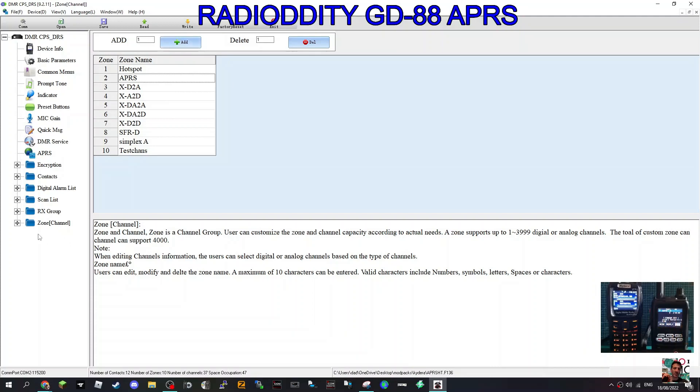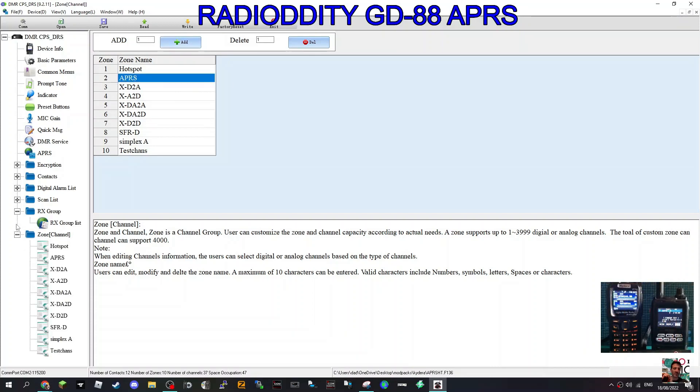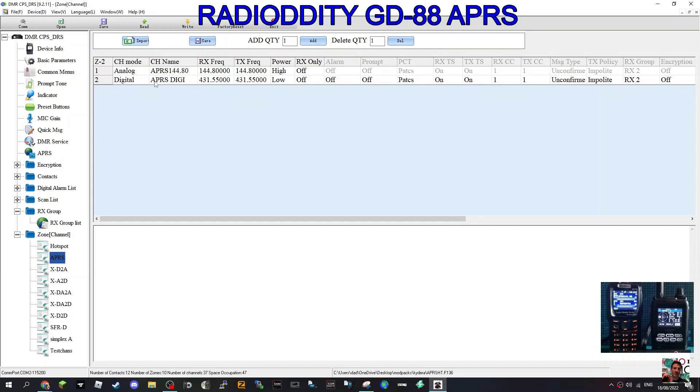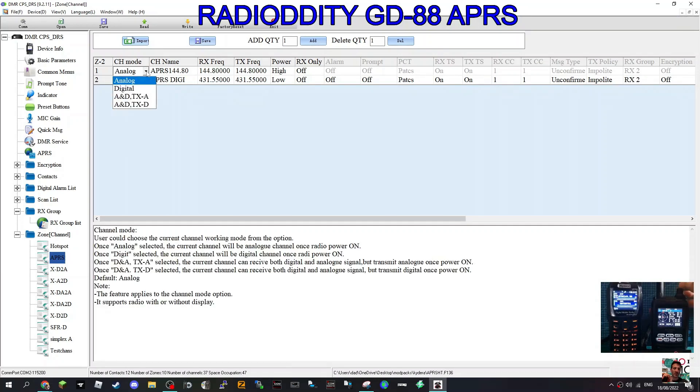Then hit the plus there and double click the APRS zone you've created. Then you can start creating a channel. The first one is analog and we're going to name it APRS 144.80 so I can find it.